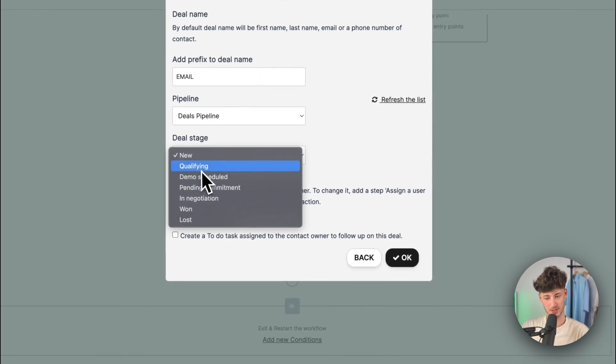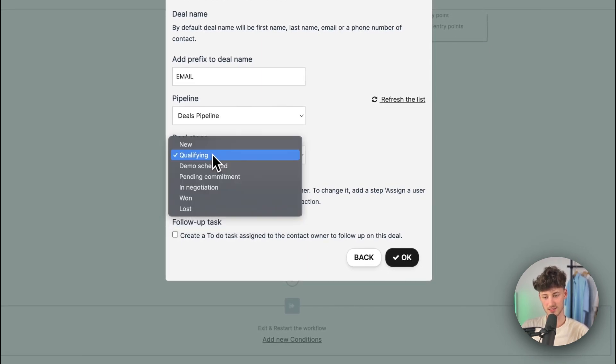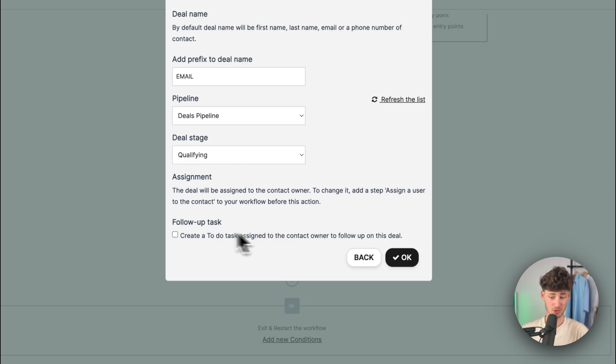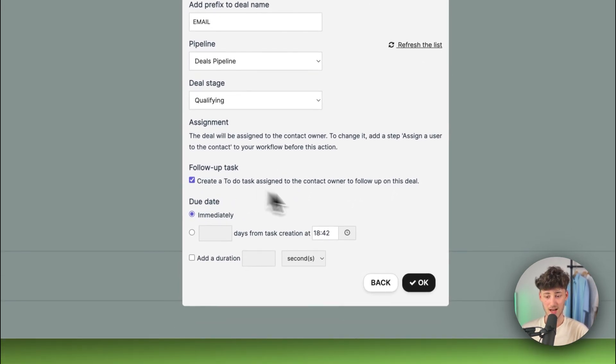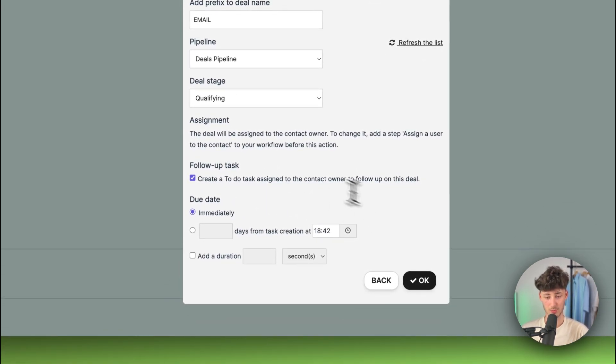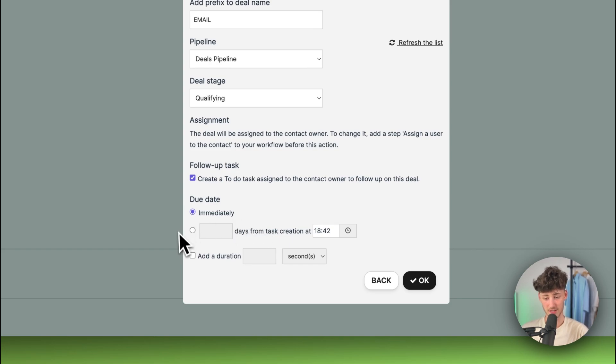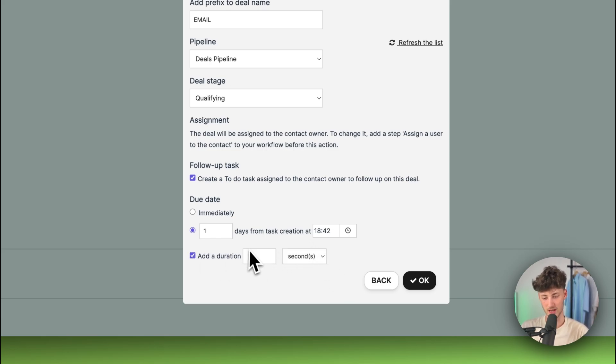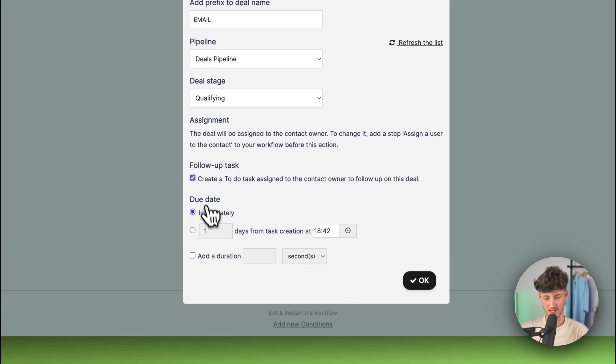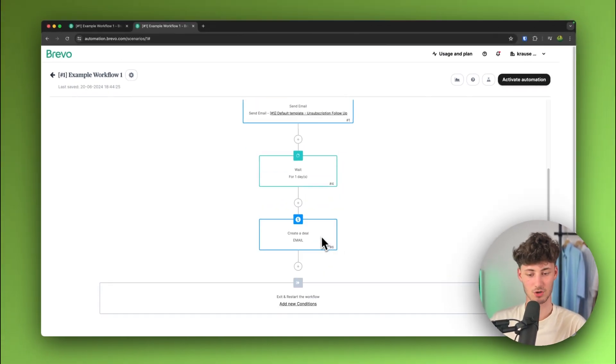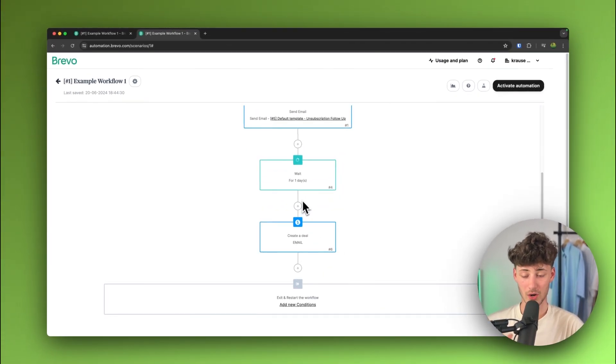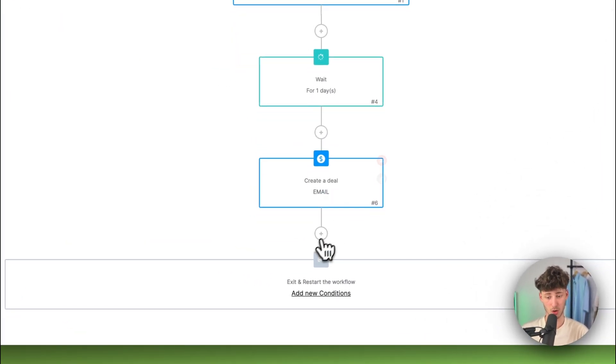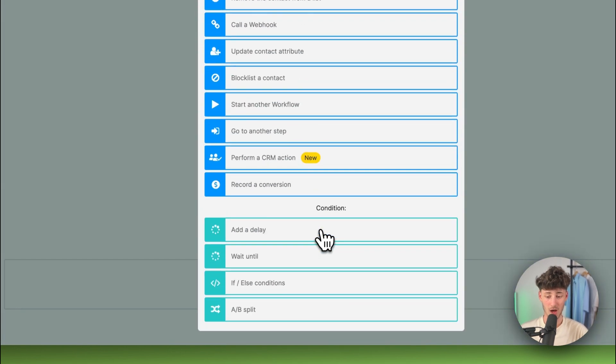So, in this case, I'm just going to say that this is now in the qualifying stage as we have already sent out an email. And then, I'm also going to create a to-do task, which is then going to be assigned to the contact owner immediately. Or, in this case, we can actually also say that this to-do task should be one day later created in this case, or we can actually also add a duration if we want to. I will just select immediately right here and then I'm just going to add this. All right, great. And now, we've actually implemented this CRM feature onto this workflow.